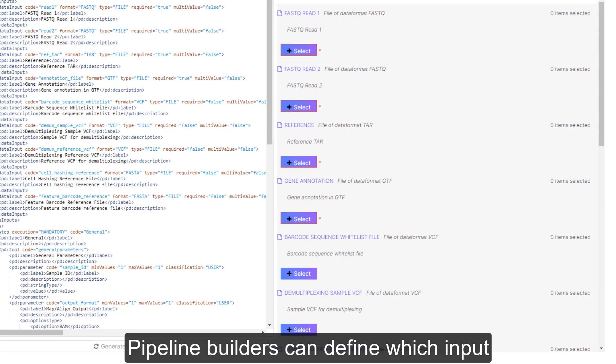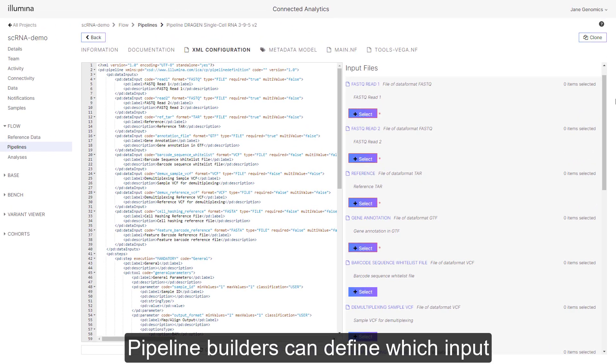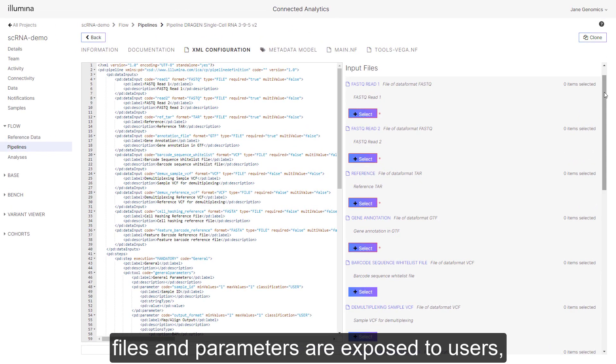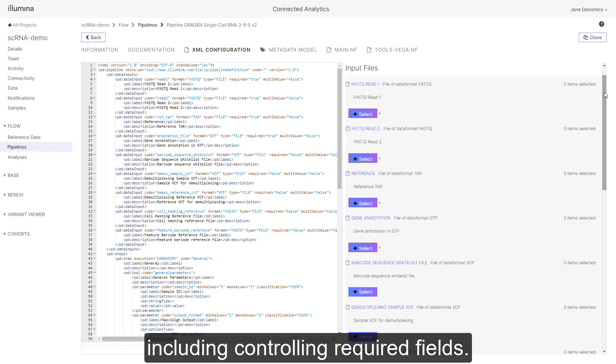Pipeline builders can define which input files and parameters are exposed to users, including controlling required fields.